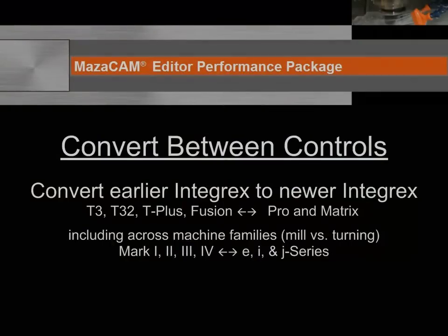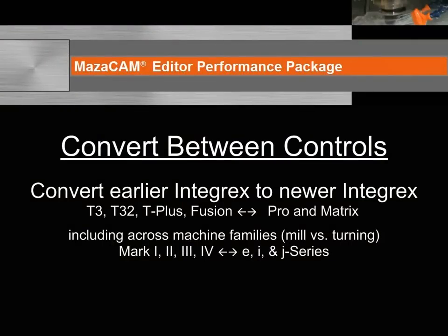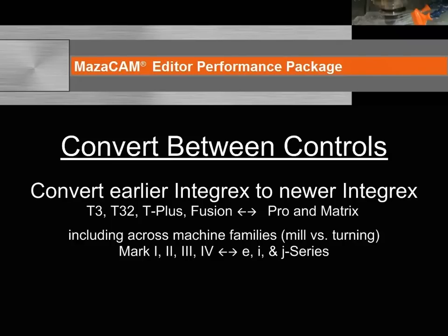MazaCAM can convert the earlier Integrex controls T3, T32, T-Plus, and Fusion to the newer Integrex Pro and Matrix, including across machine families Mark I, II, III, and IV to the E, I, and J series machines.